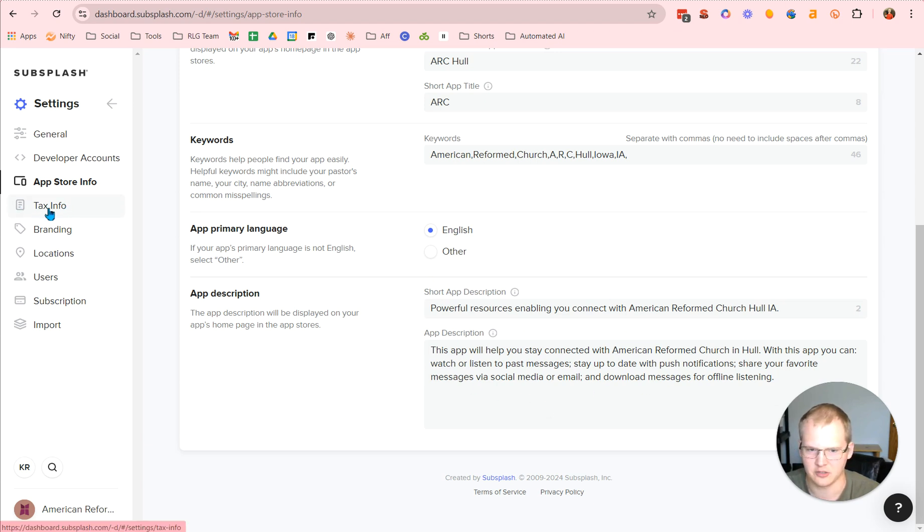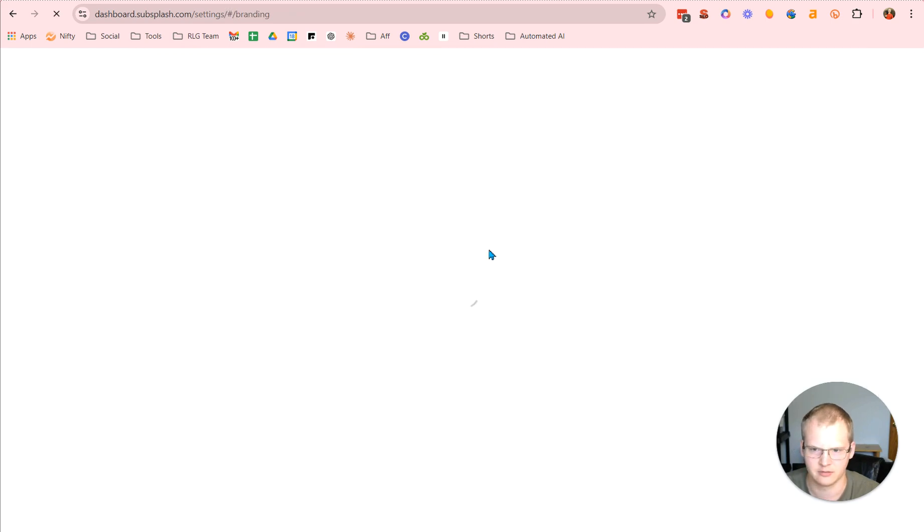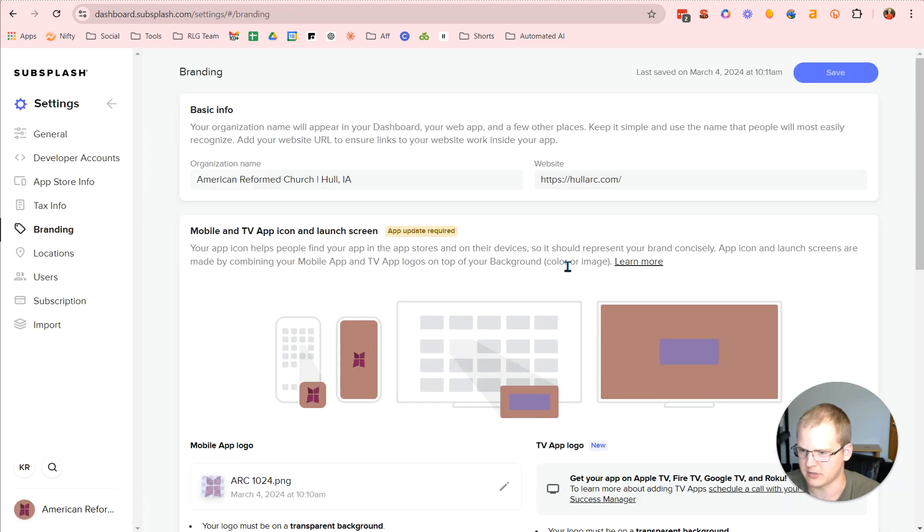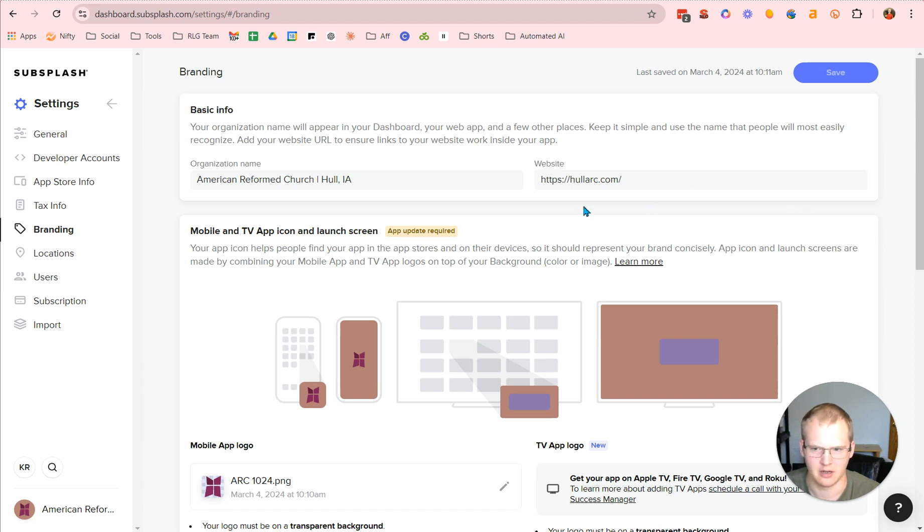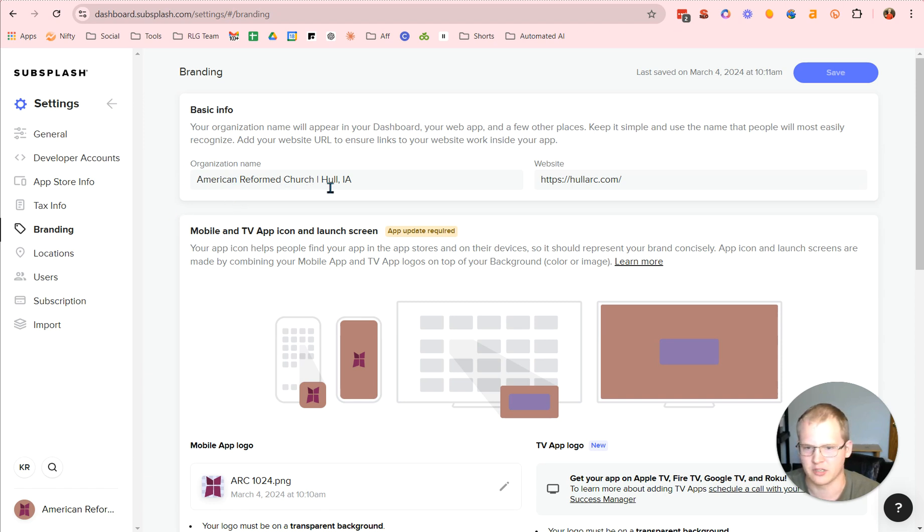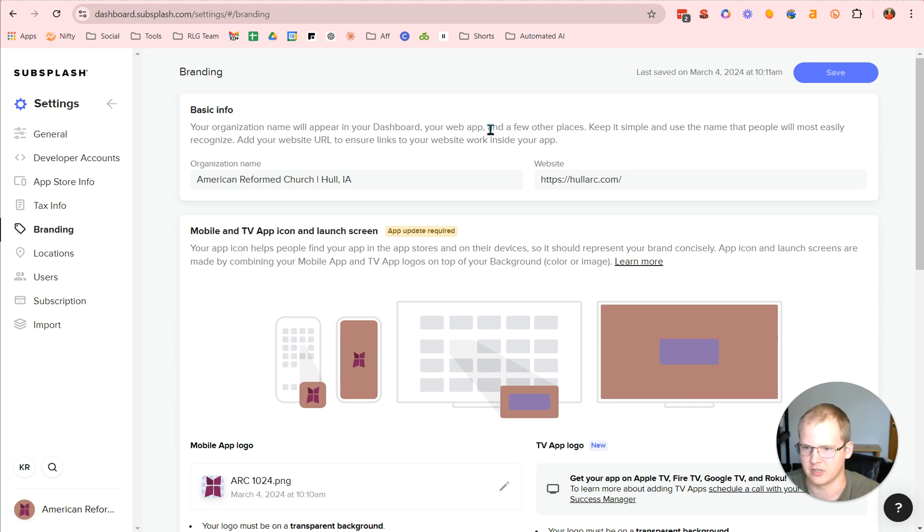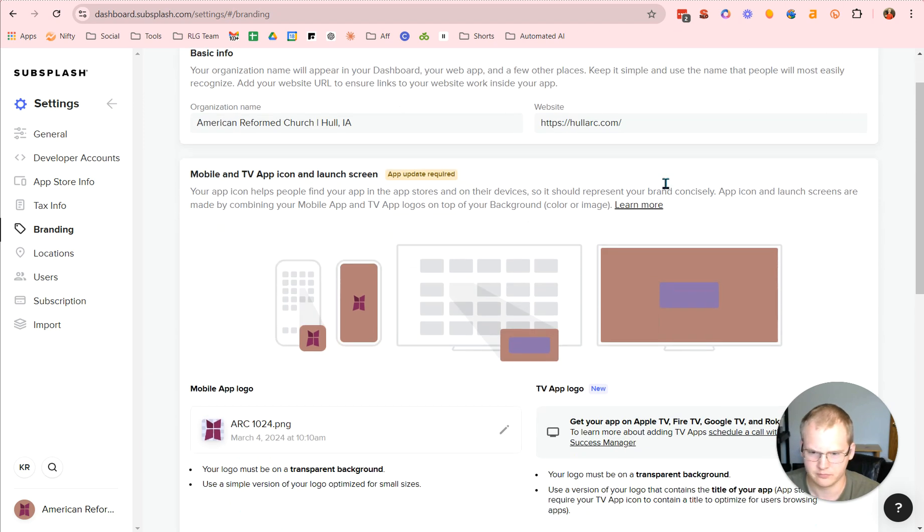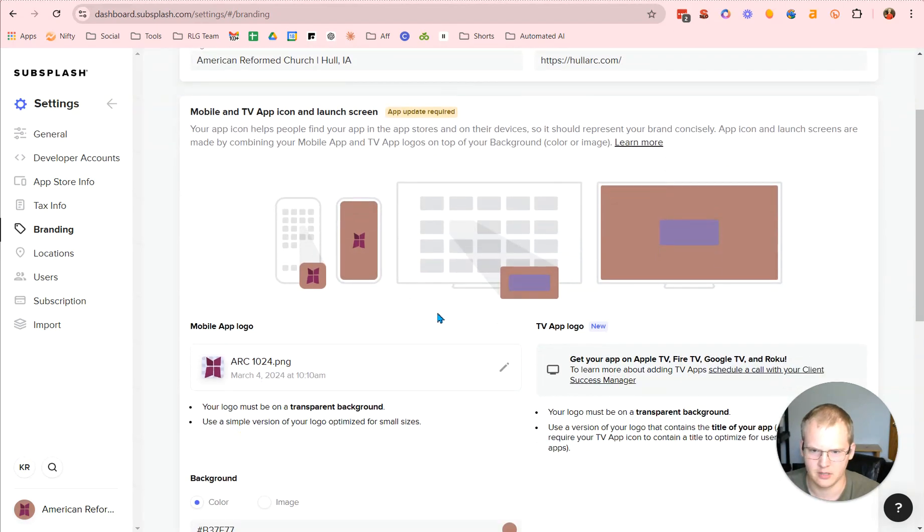Then you're going to add in your tax information, and then you're going to add in some branding information. Now, I'm going to skip the tax information just because that's our church's private information. I think it's private anyway, but anyway. I'm going to skip that one. Then you have your organizational name. This one is the name that you're going to be showing up on your dashboard, showing up everywhere else. Then you have your website, URL specifically.